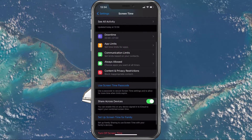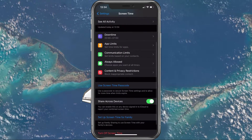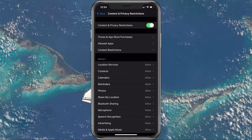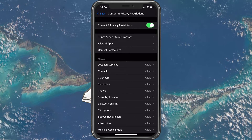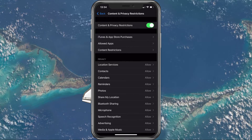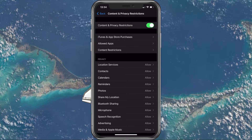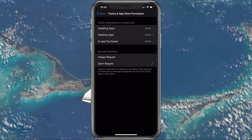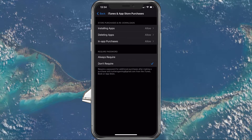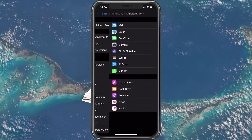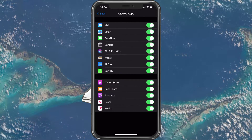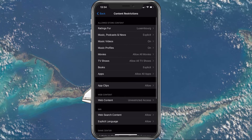The last settings, Content and Privacy Restrictions, can, as the title suggests, restrict the usage of certain services or apps. You could, for example, restrict users from installing apps or making purchases. You can disable the wallet application or restrict web content, such as limit adult websites.